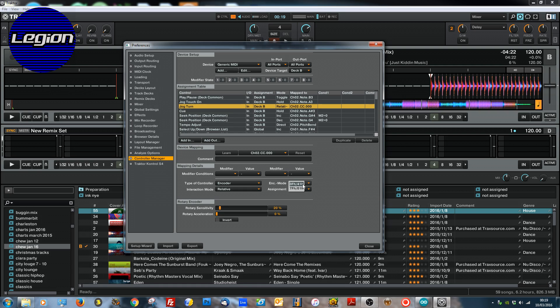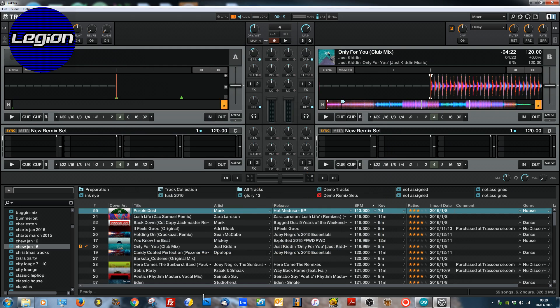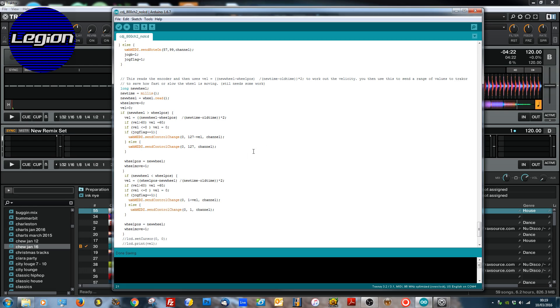I originally was using 3FH 40H. That is basically if it's 64 or less go backwards, 65 or more go forwards, without any variables on there. If we use 7FH 01H then we can actually specify the speed that we're actually turning.